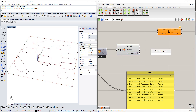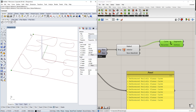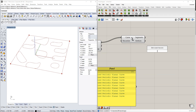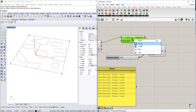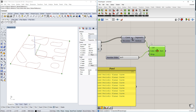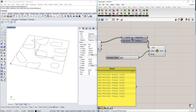We're going to explode those edges, which gives us each of the points at the corners. We take the point with the index of zero using a List Item component — this is the corner point we want. You also need to flatten the input for it to work correctly. If you scroll through the List Item index, you can see it selects different points, but we want this specific starting corner point.